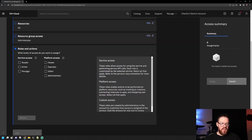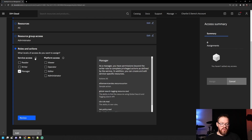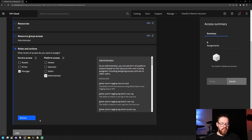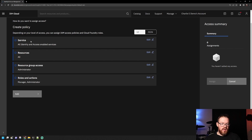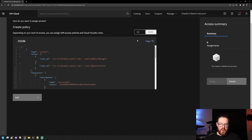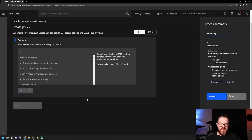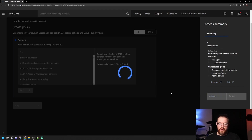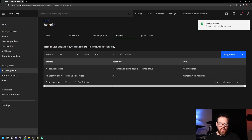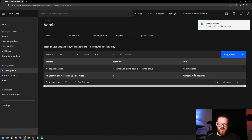I'll click Next, and then for service access and platform access we're going to give it everything. When you're finished, you can review everything and look at the JSON output if you'd like. Then you click Add and it will add this information on the right. You can continue adding more services to this. Since I've given it everything already, I'll click Assign. We've got our success message and we can see that the access is now assigned.